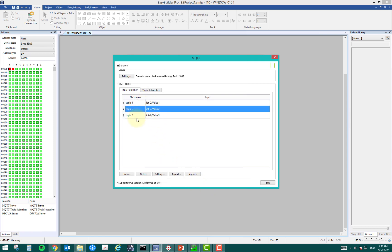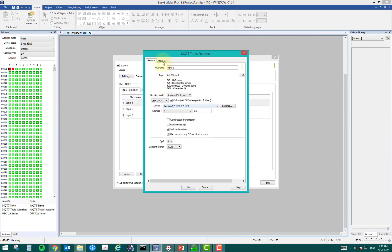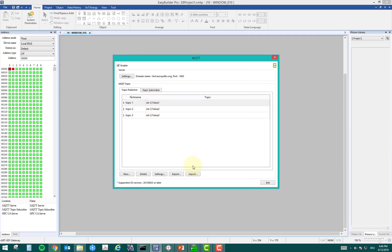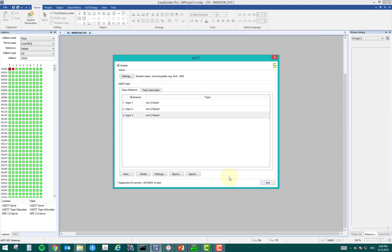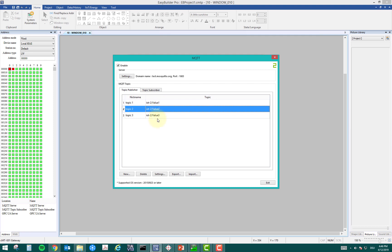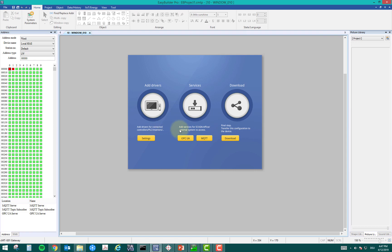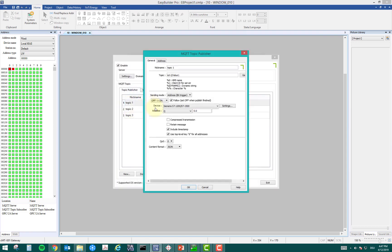So topic1, which is IoT-2/value1, is linked to an OPC tag. I made three topics total: topic2 is linked to value2, and topic3 is linked to value3. In MQTT we always talk in terms of topics to subscribe and publish, so I'm moving three tag values — value1, value2, and value3 — to the MQTT cloud. For the sending mode, I set it based on a bit trigger. When bit q0.0 goes from off to on, it will push the tag value to the cloud.